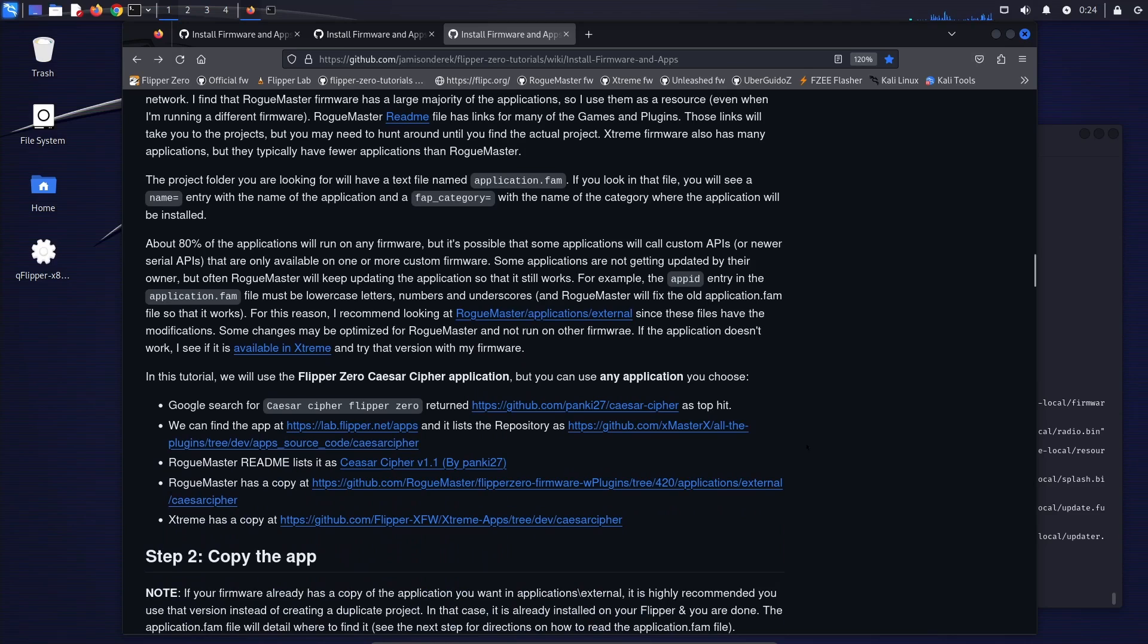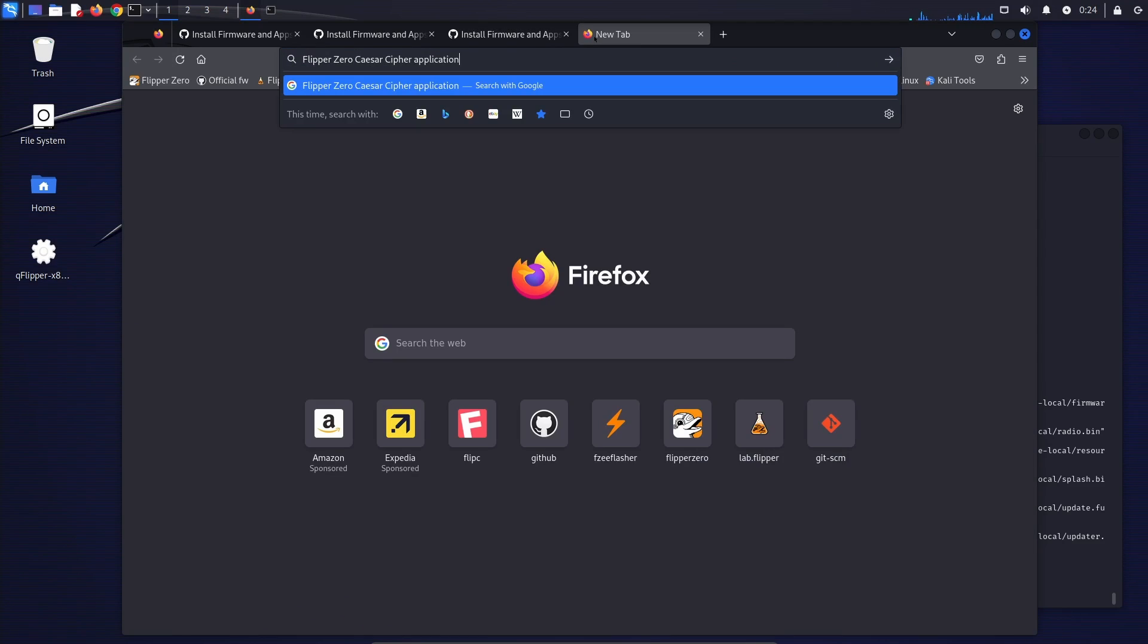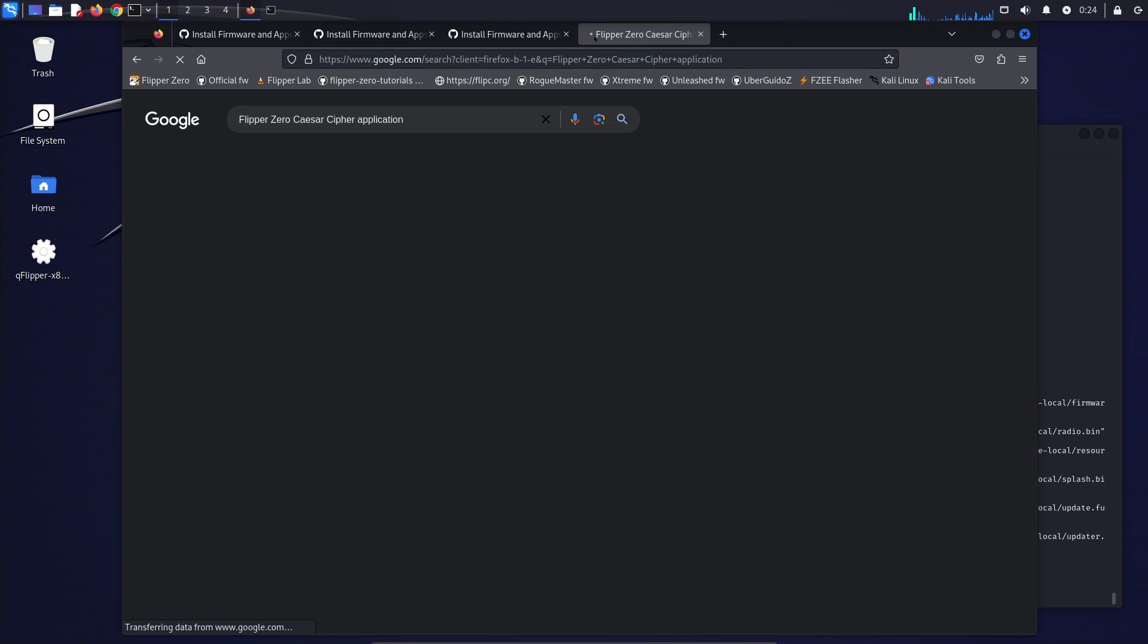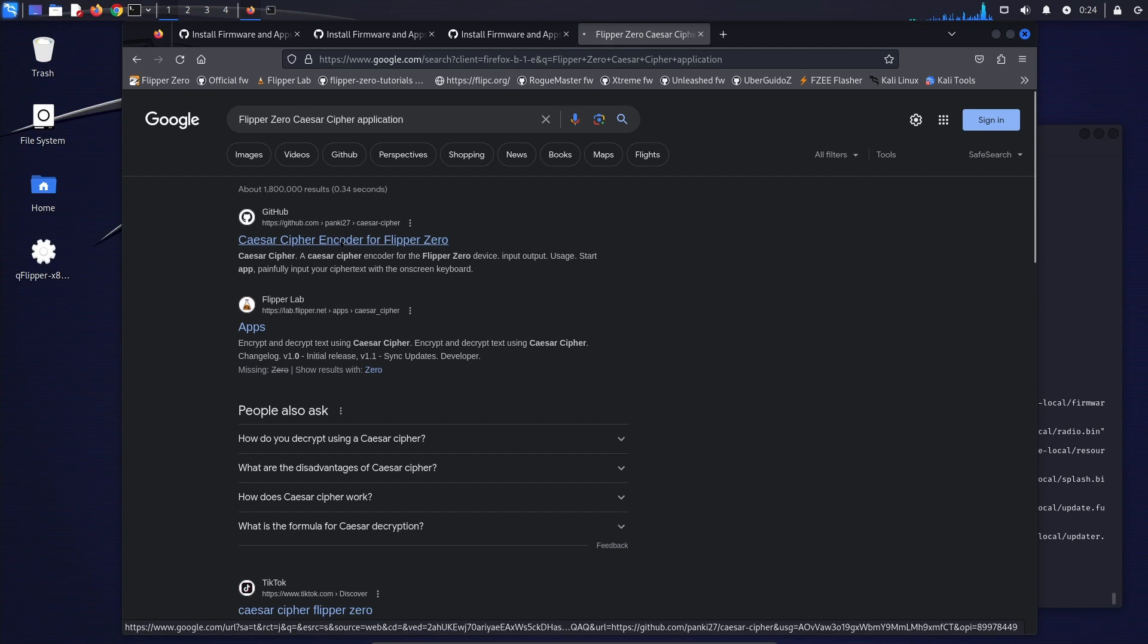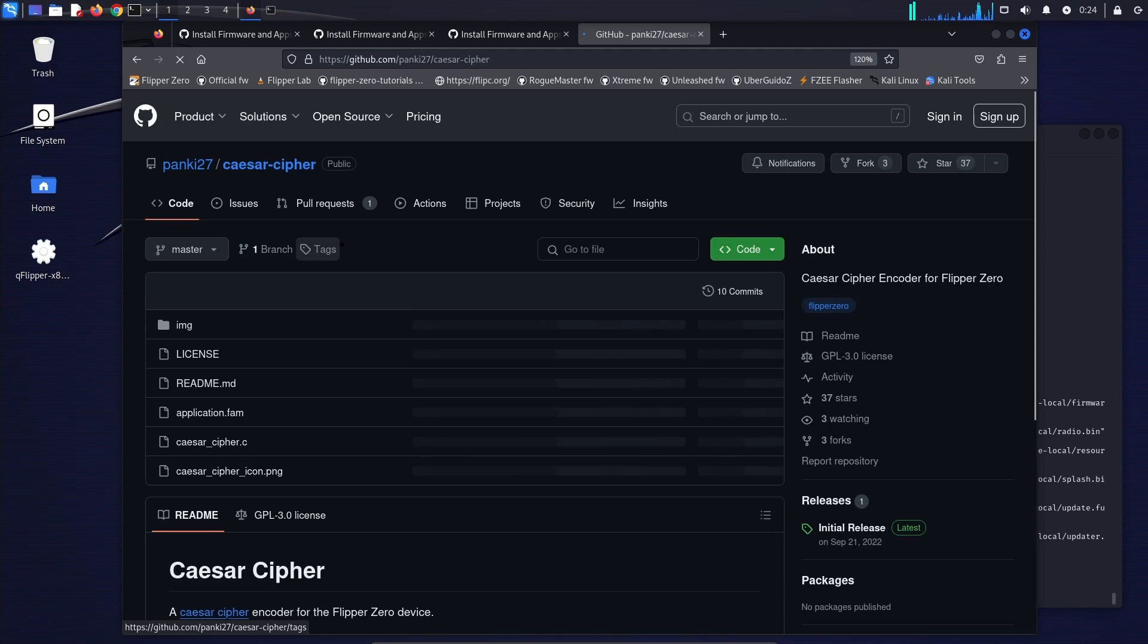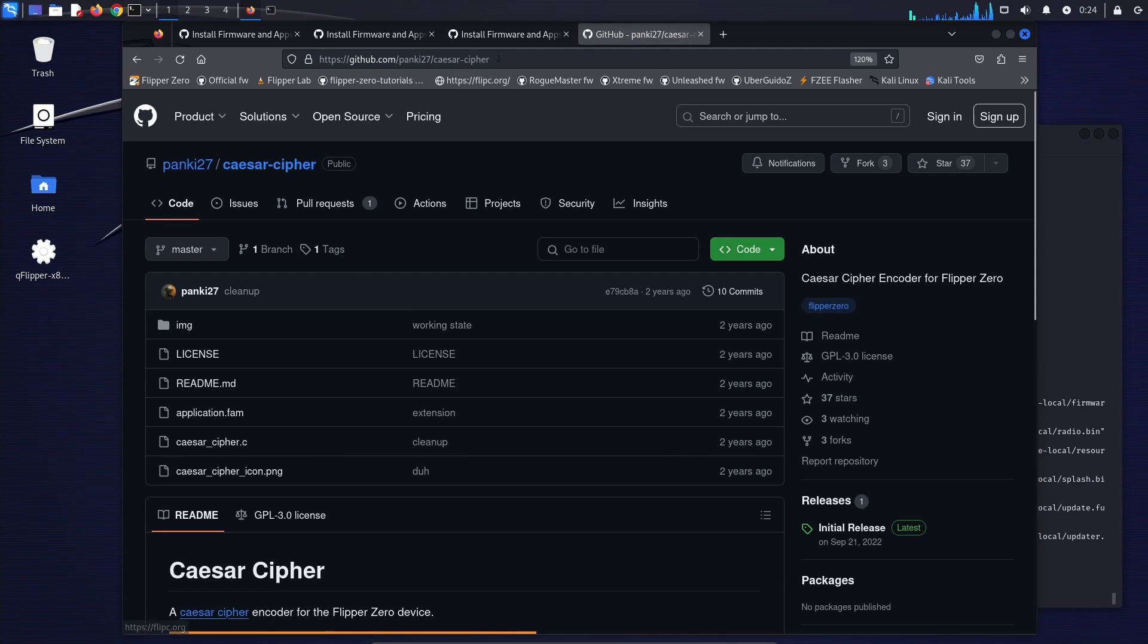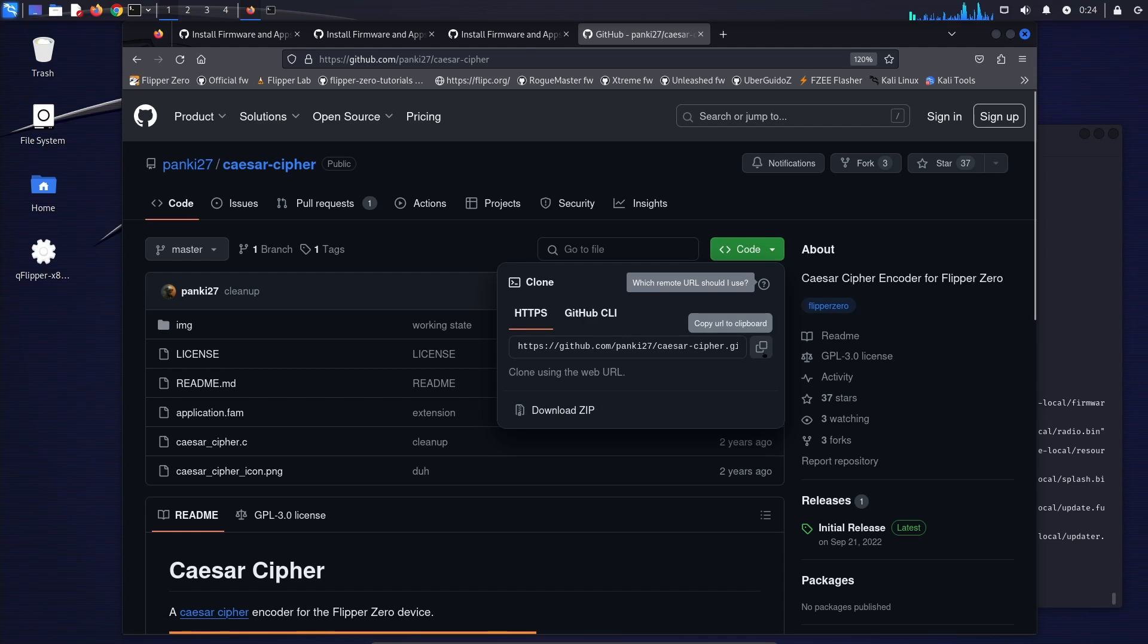So for this one, we'll look at this flipper zero application that somebody told us about. So the question is where can we find this application? So one thing we can do is just go to Google and search for it and see what it says. You could check Discord or Facebook posts or whatever and see if anybody has a link to the GitHub where this project is.